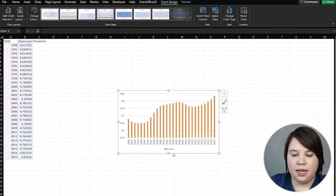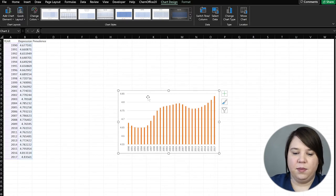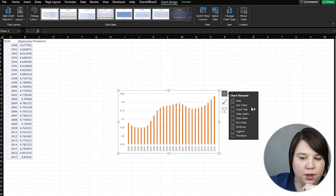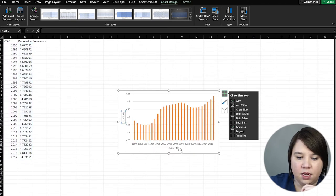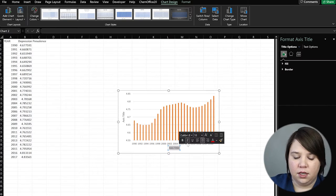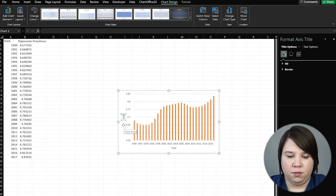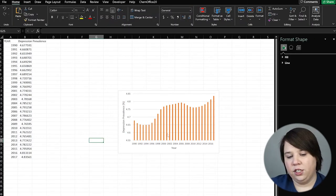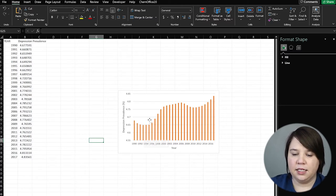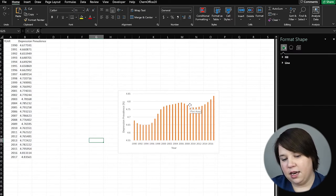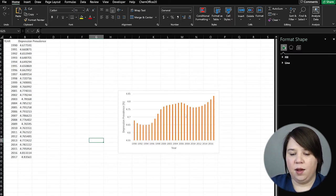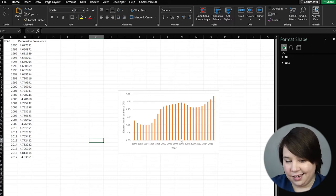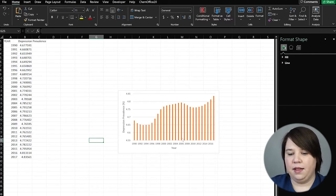Delete the chart title. We can delete this legend again because we only have one thing on here. We do need to add axis titles — so I'm going to do 'Year' on the horizontal axis and 'Depression Prevalence in Percentage' on the vertical. Now we can see that initially there was a decline from 1990 to about the mid-1990s, then an increase in depression prevalence up to about 2006-2007, it decreased a little bit, and then started picking back up.